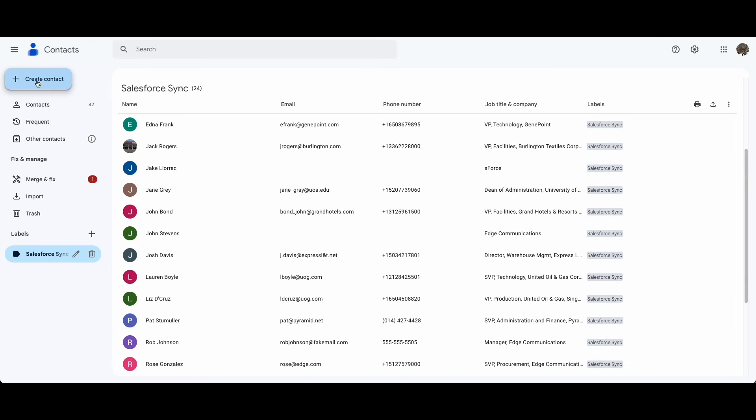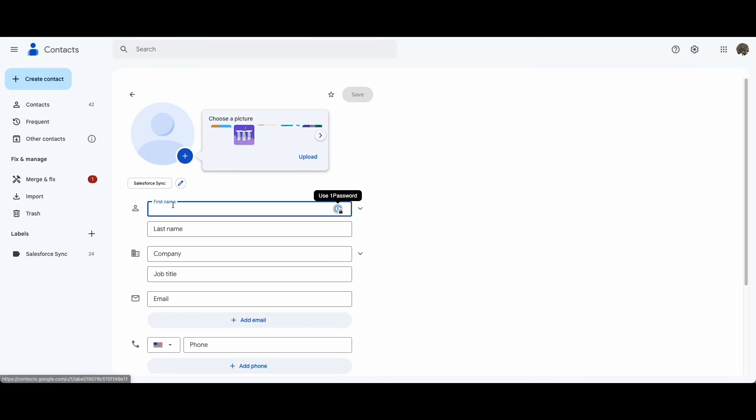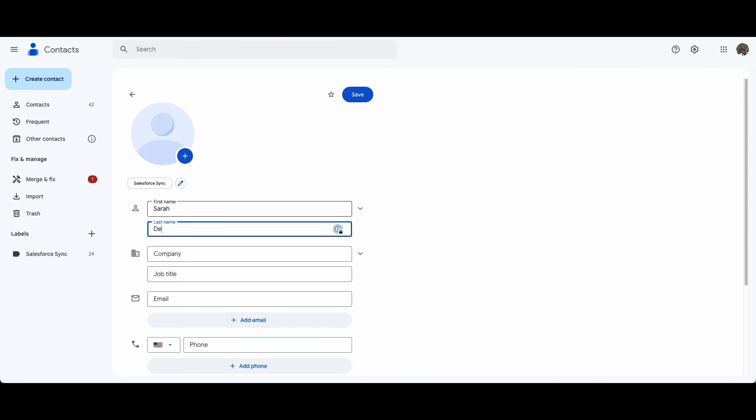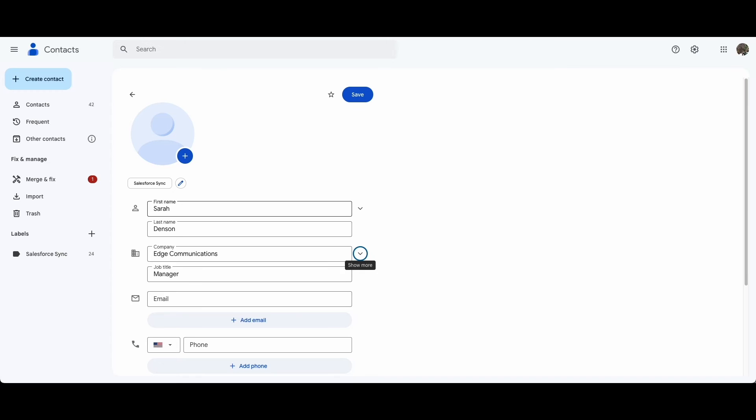Einstein Activity Capture also syncs your email contacts to Salesforce. Based on the configuration settings, any or all of your email contacts will become Salesforce contact records. The same is true with Salesforce contacts becoming email contacts.